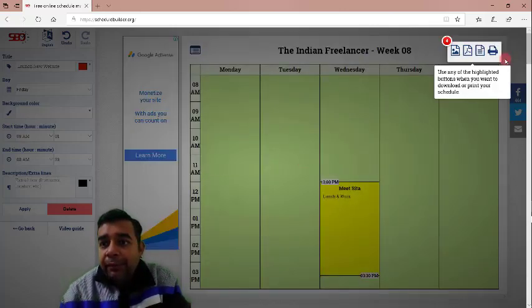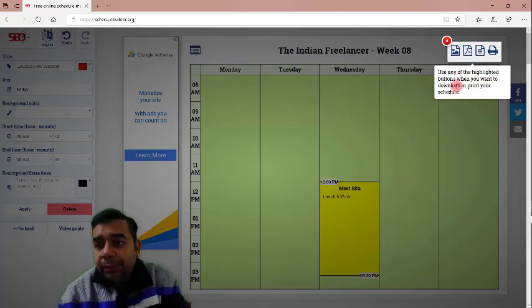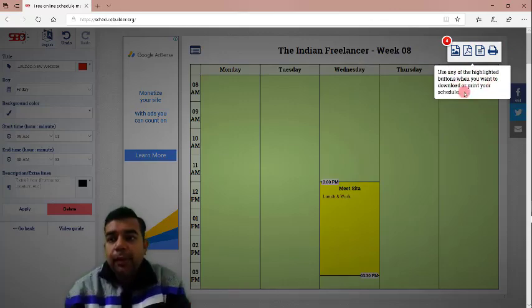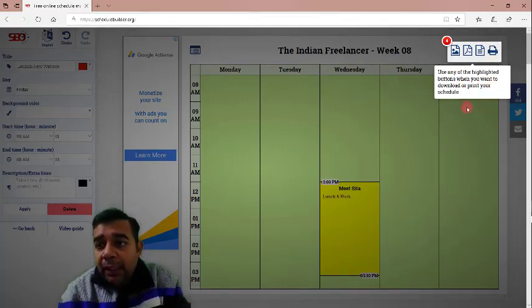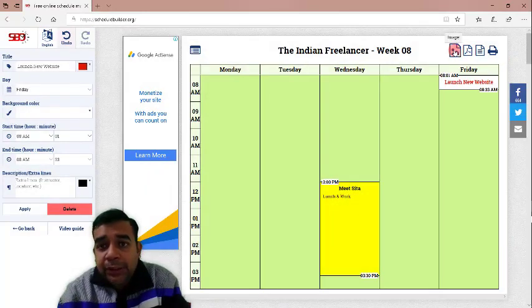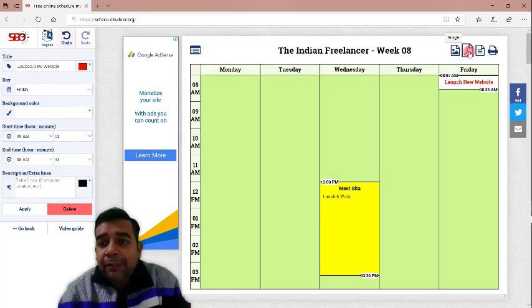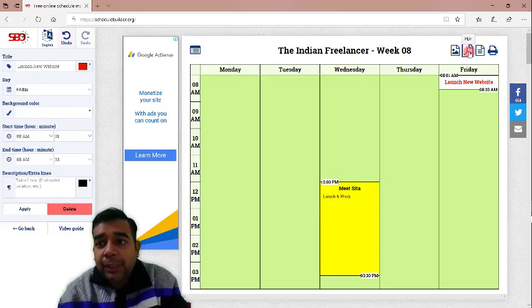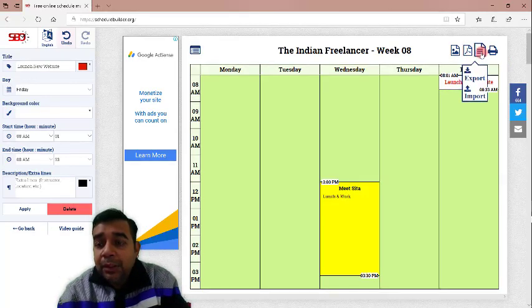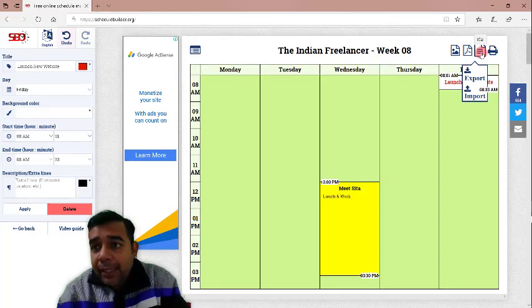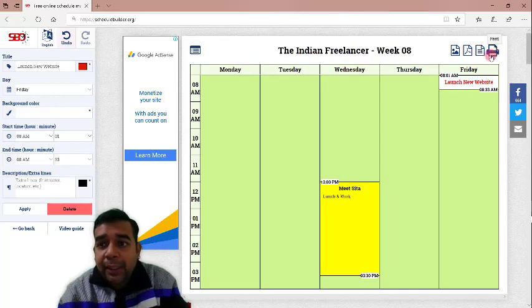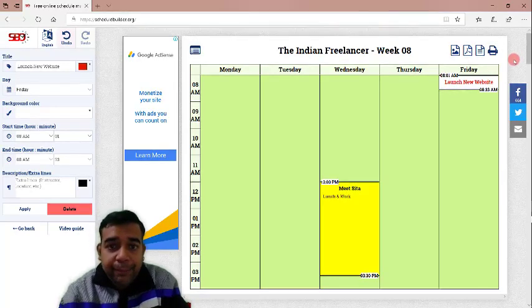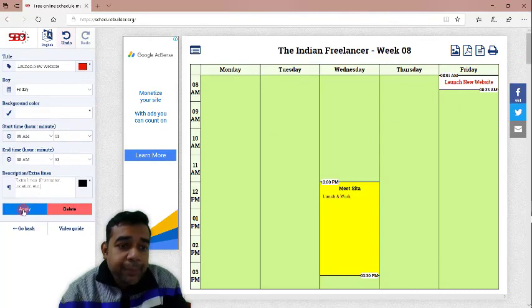Now, here on the top, you have these four buttons. Use any of the highlighted buttons when you want to download or print your schedule. Let us see what these buttons are. You will click outside. The first one is for image. This schedule will be downloaded as an image. The next one is for PDF. You will download it as a PDF if you want to save it or take a print. You can also export and import previously saved schedules and you can directly print from here as well. These are the four options that they have here.